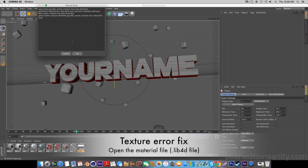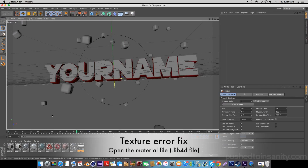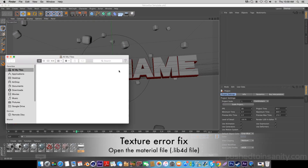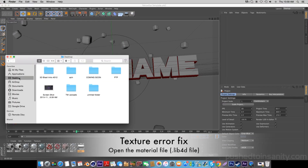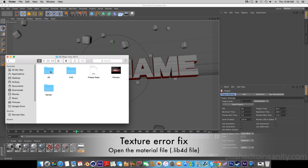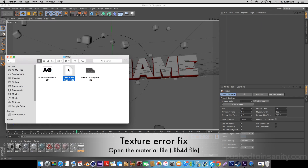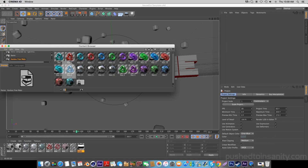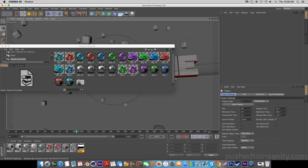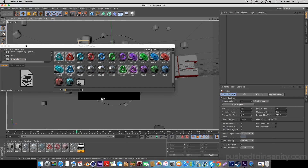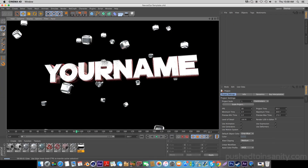When you guys render out a preview you guys will notice that you guys are missing a bunch of the textures. To fix this texture error, go back into your Cinema 4D folder and open up the materials file. Once you guys open this file, this should fix the texture error and you guys will get the materials that were used in the template.